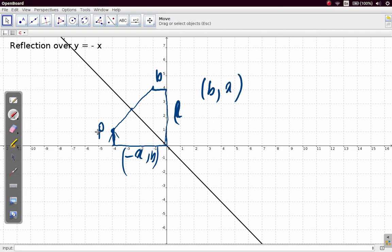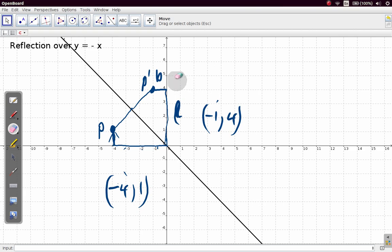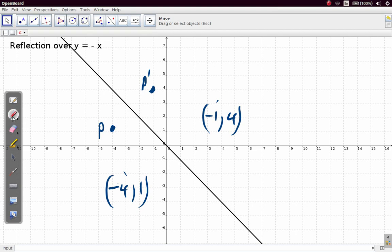Now let's use some numbers. P and P prime. P is at negative 4, 1. So P is at negative 4, 1. P prime would be at negative 1, 4 — right here, negative 1, 4. So negative 4, 1 became negative 1, 4. You can see that.